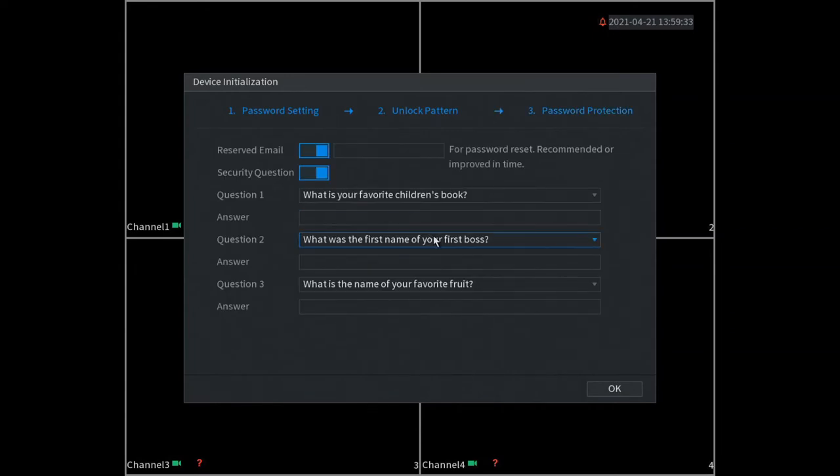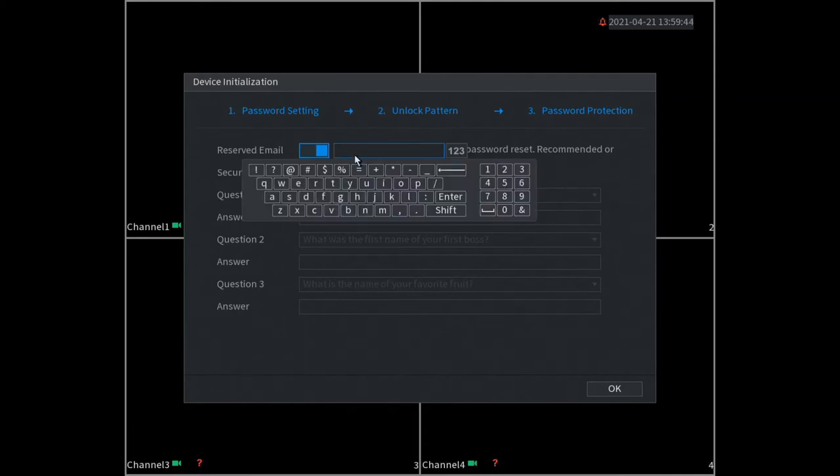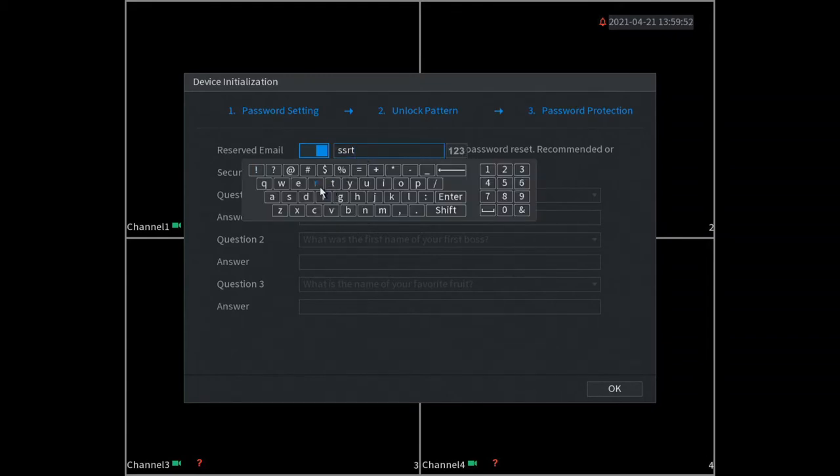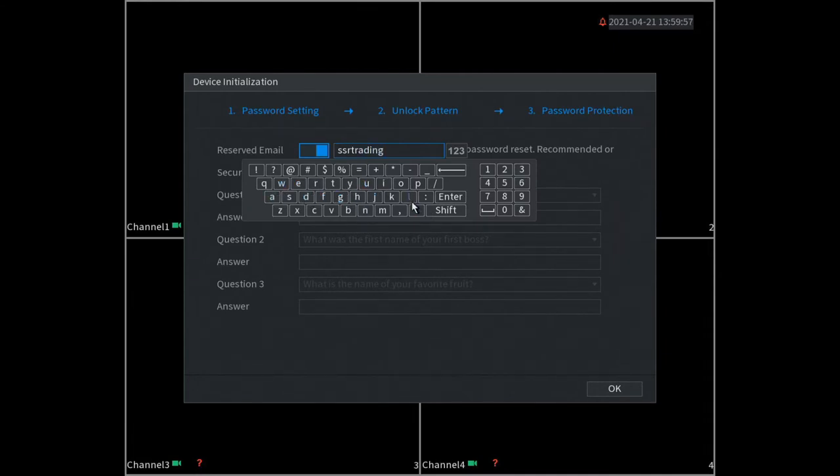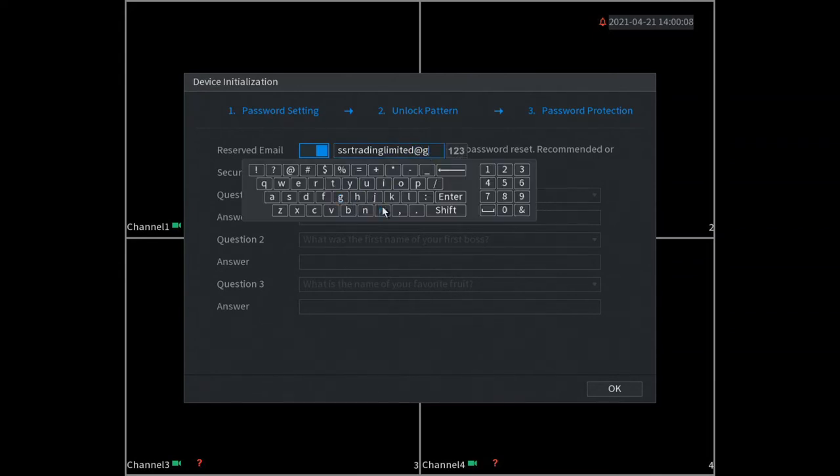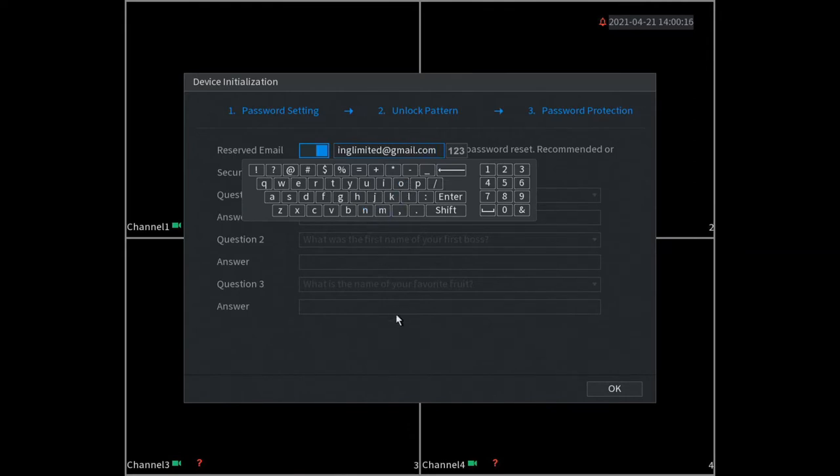Now this section is quite important - if for some reason you lose your password for the DVR and you want to reset it, you need to set up an email address. I advise you all to put an email address here. So this is done now - if you ever forget your password you'll get a notification on your email telling you what to do.